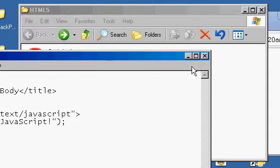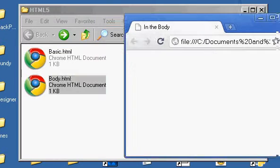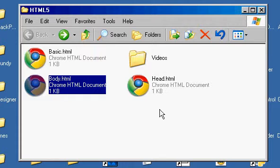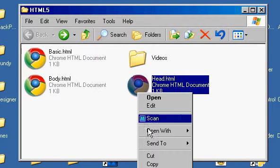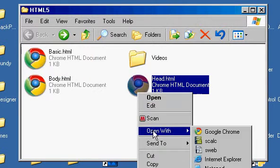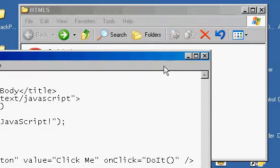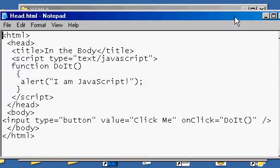Okay, let's look at the third thing that we had here. Let's look at what happens when I have the script in the head. I'm going to open it with Notepad. And I'm going to look at it.